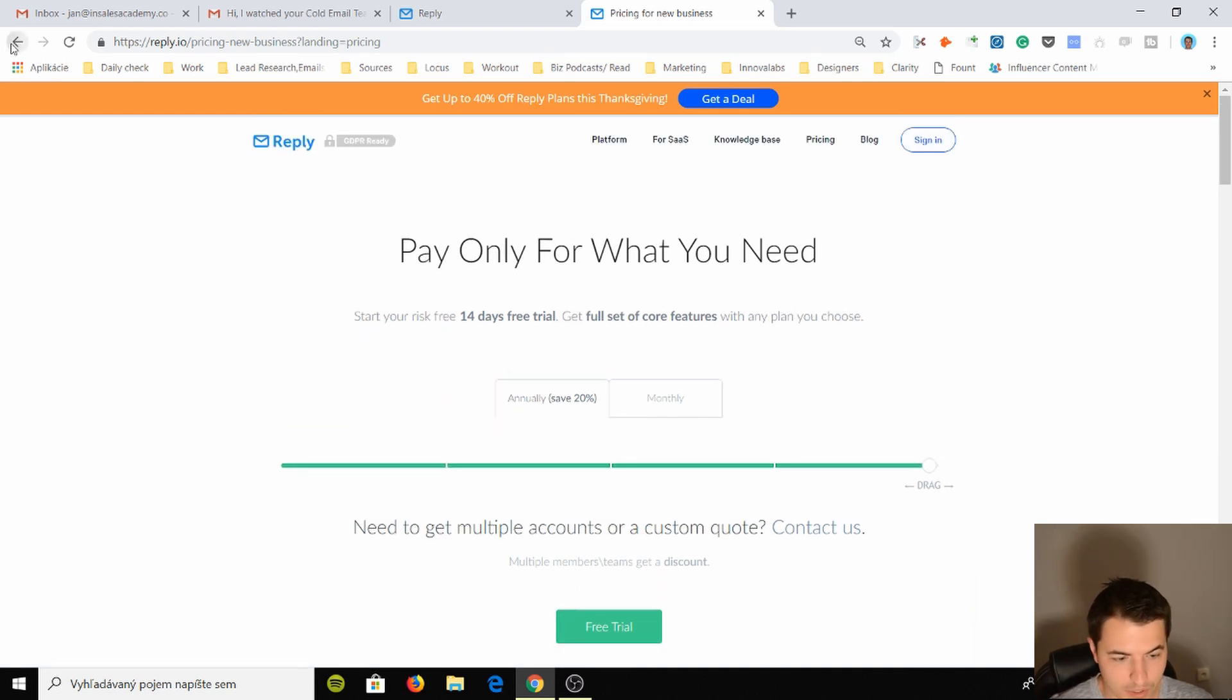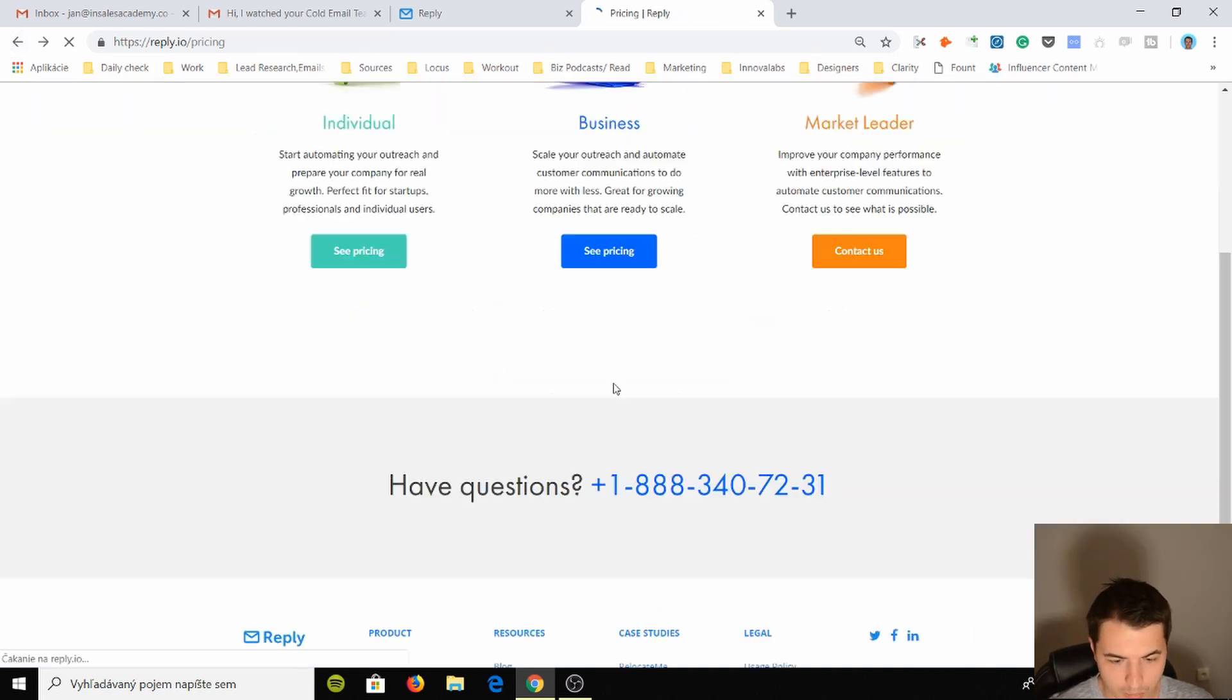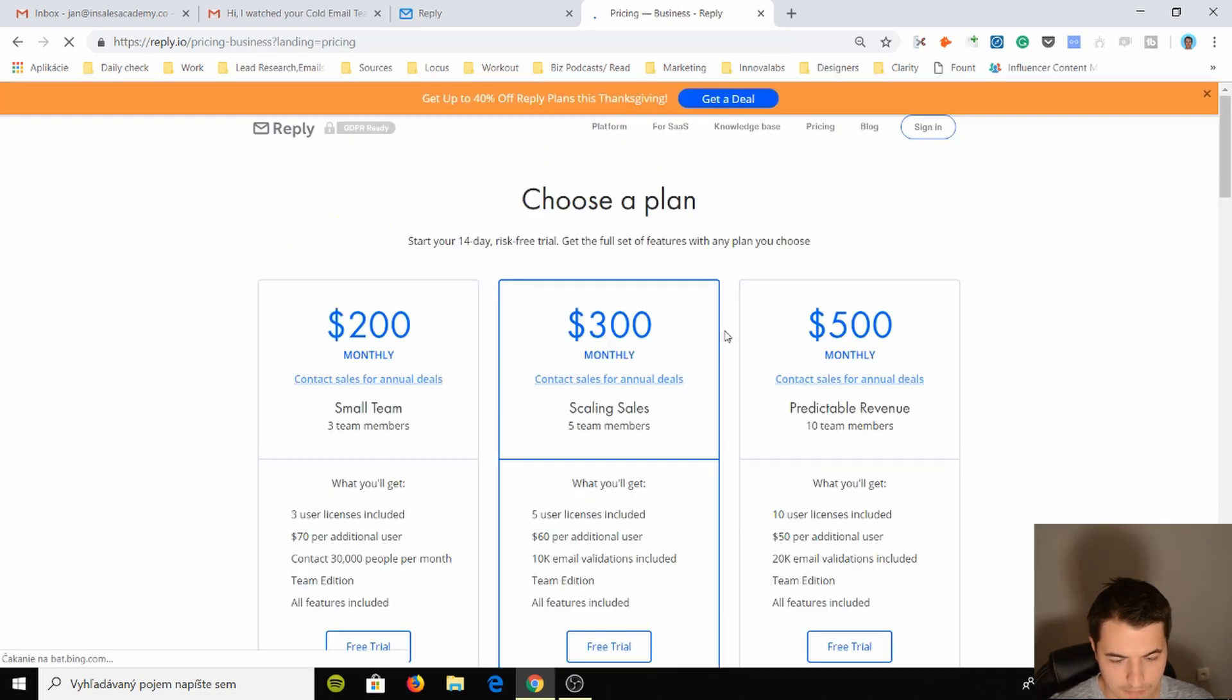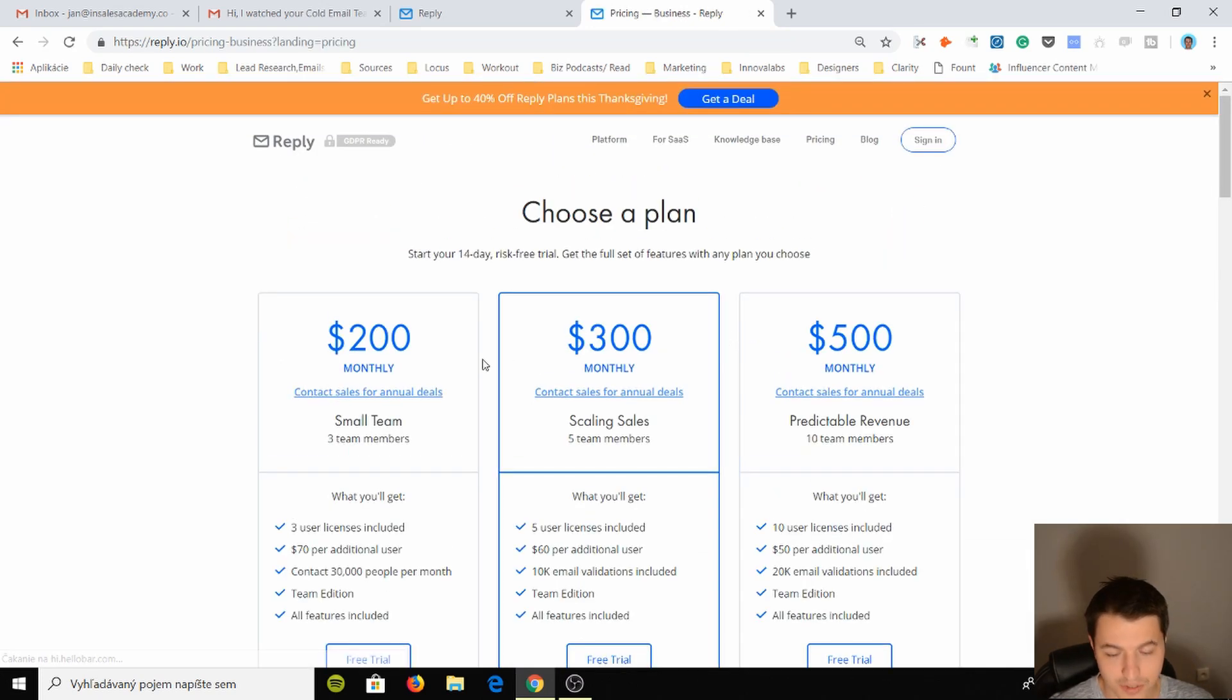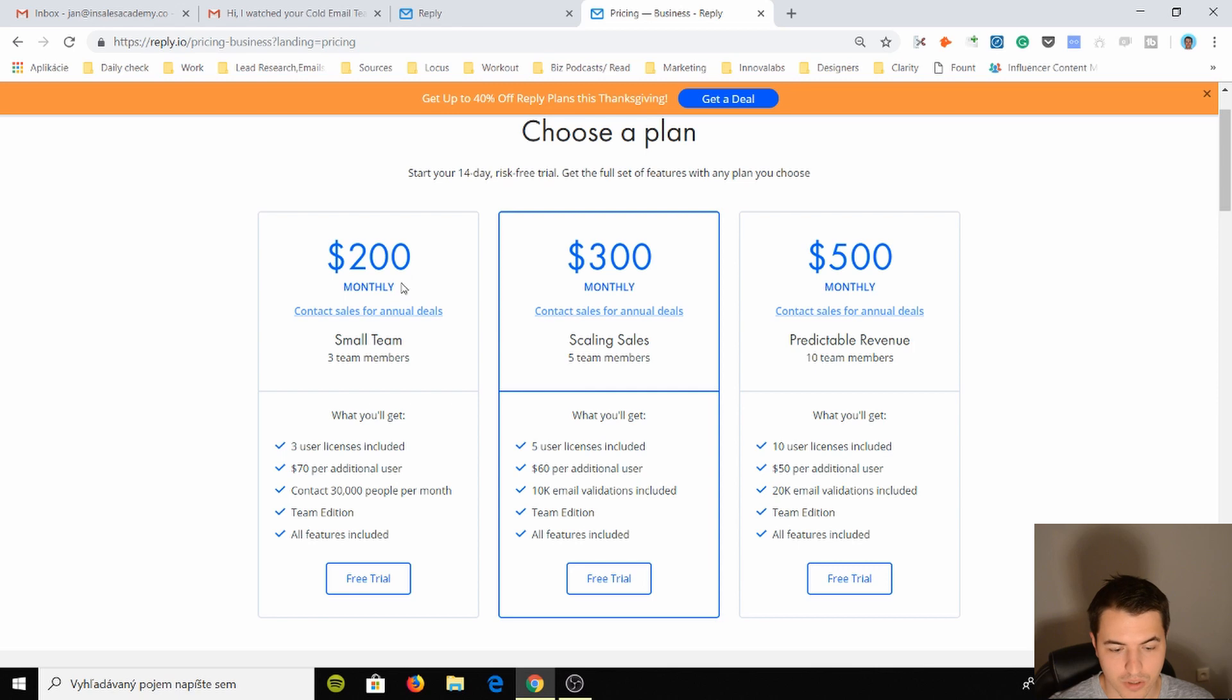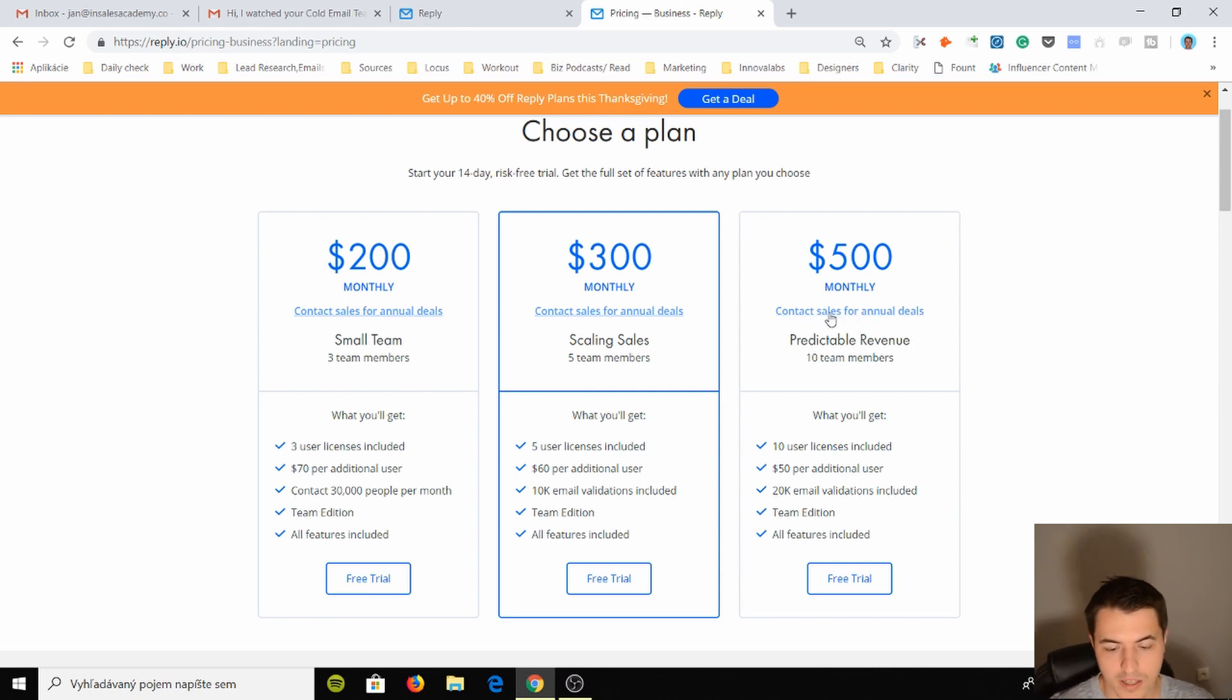If we check out businesses, the pricing for businesses you can see it's quite expensive. So it's $200 monthly, $300, and $500, right, and you can contact sales.